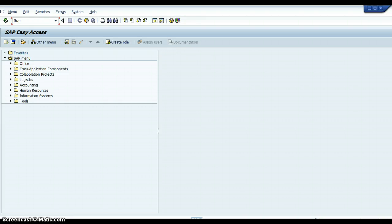Good morning my fellow SAP students. What I wanted to discuss with you today is how to configure the Automatic Payment Program in SAP. I've looked on YouTube — there are a lot of very good videos on configuring the Automatic Payment Program in SAP and getting it to run. But I'm going to add to the plethora of videos by making my own.